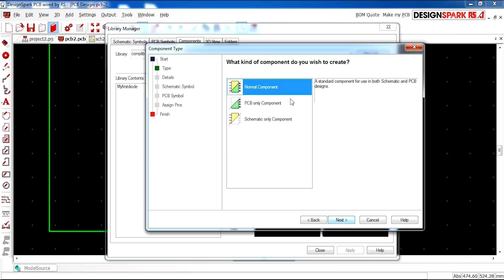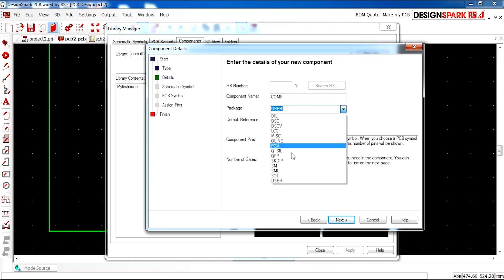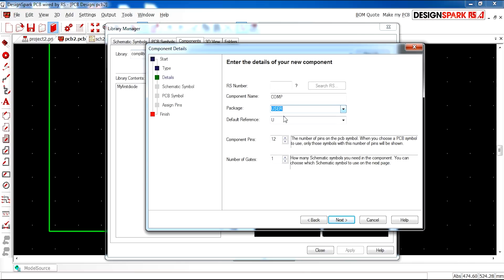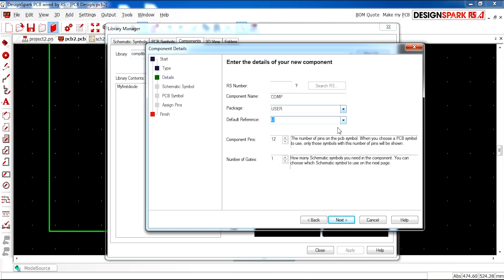Next, normal component. Here you can enter an RS number if you have a part from the RS website. Makes things easier. And the package, you can select what kind of package you have. Select user. And your default reference you'd like to use on the symbol.